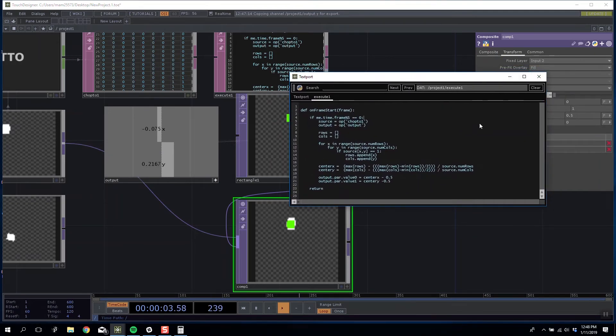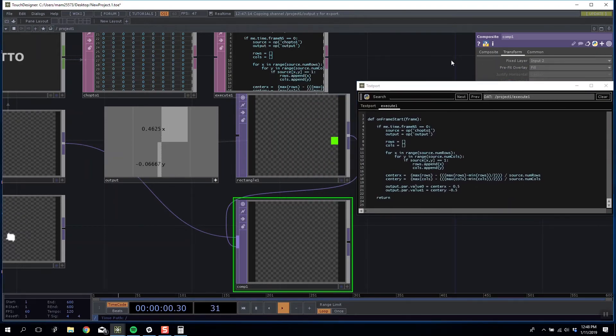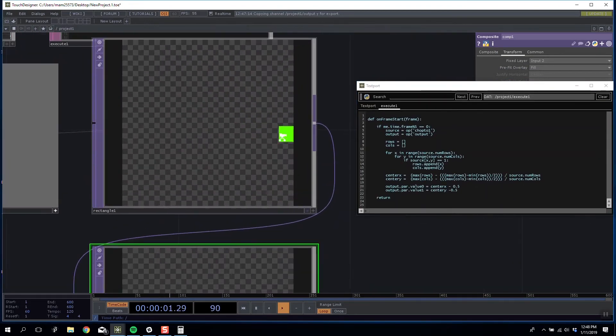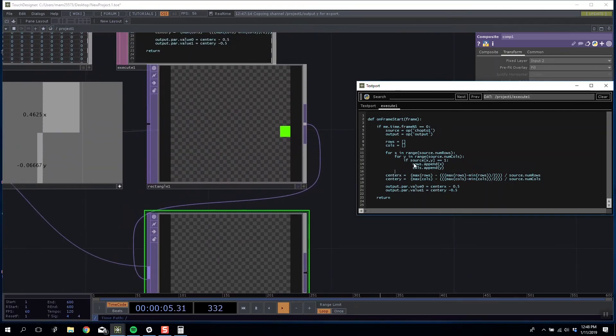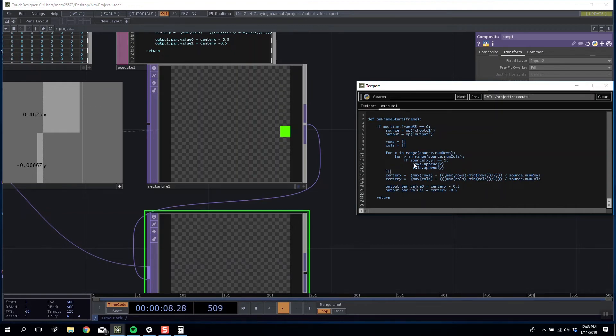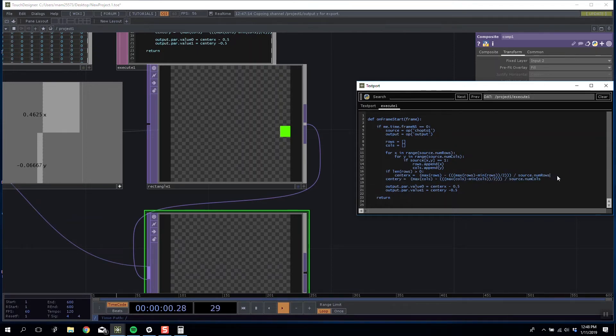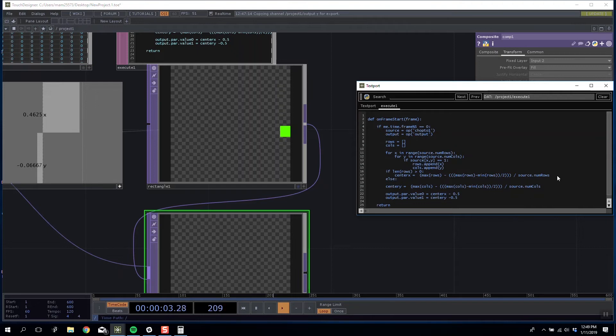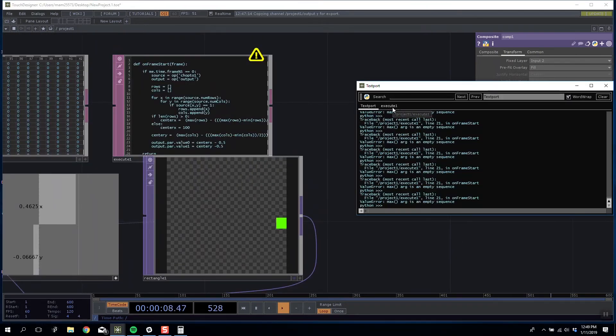One condition we do want to add for is that if our shape is no longer present inside the scene it still renders the cube at the last location it was registered. So we'll do a condition that says if the length of the rows array is greater than zero then do the maths. Otherwise set our center point somewhere super arbitrarily far away. In this case I'm going to say 100. It's not happy about something.